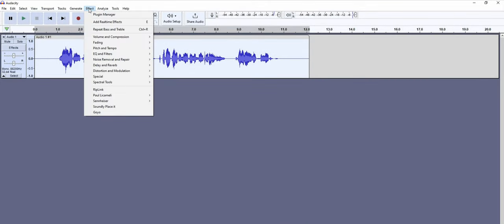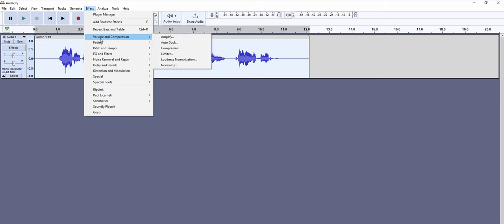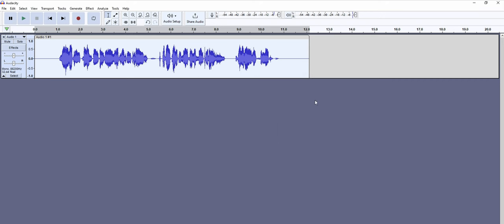Let's apply the fifth rule: compression. Go to Effect, Volume and Compression, Compressor. Keep the settings like this. Check the compression-based. Don't fix—you can always skip the compression if you don't want to, because sometimes preserving the raw unaltered dynamics enhances the authenticity of the performance.